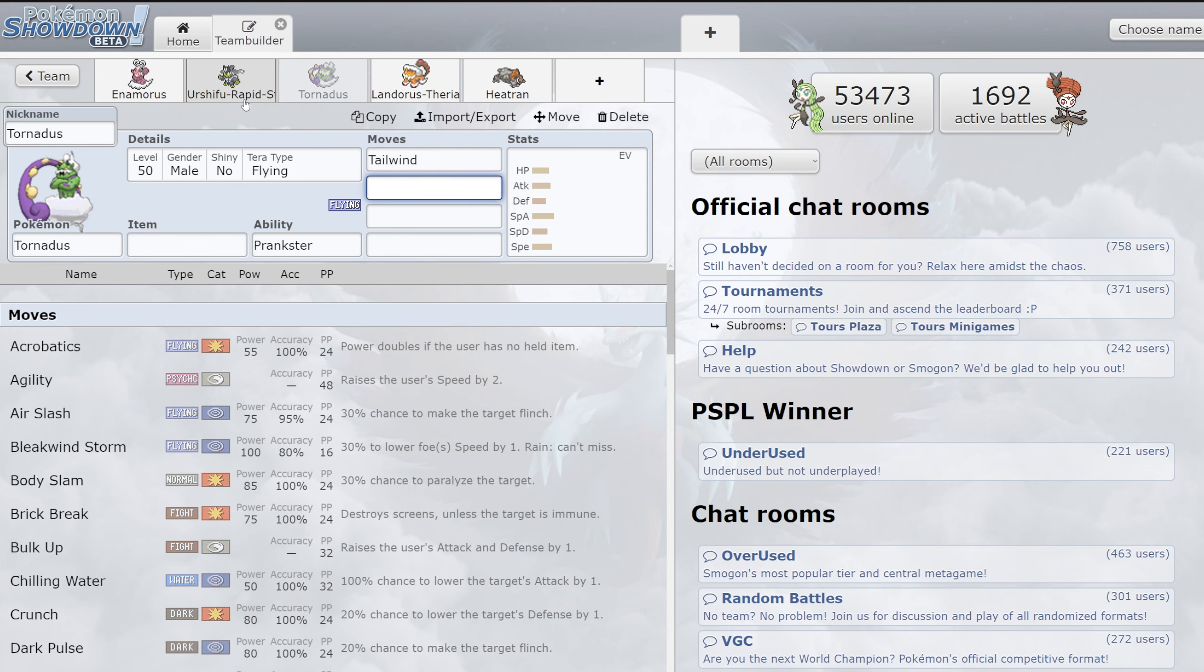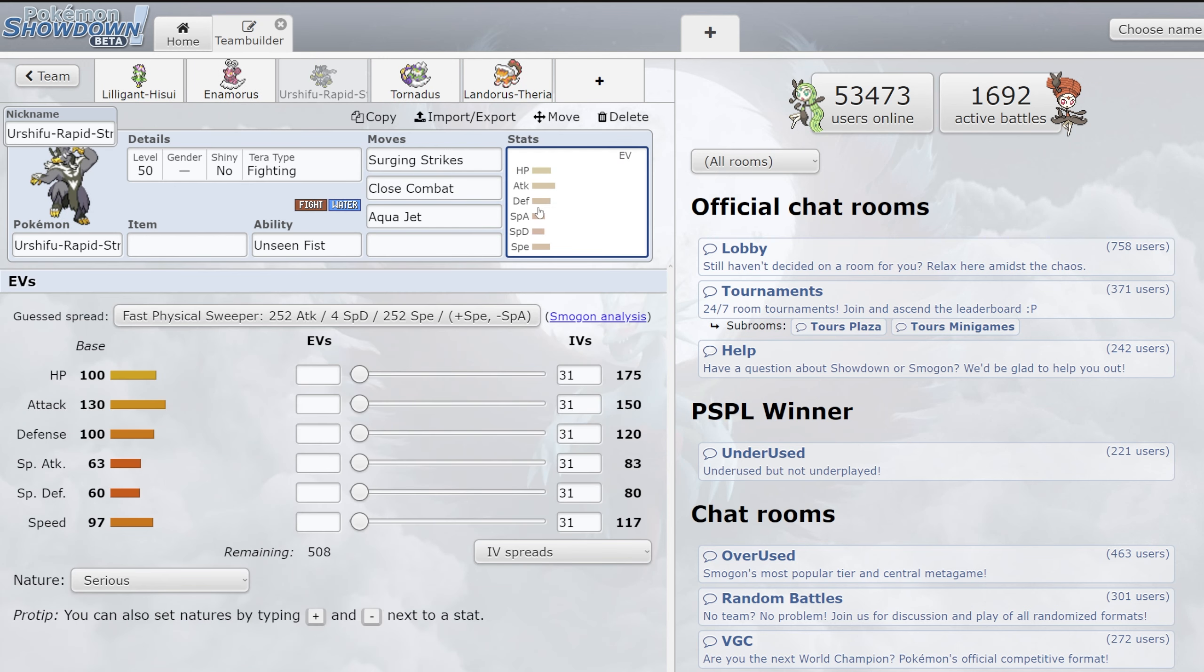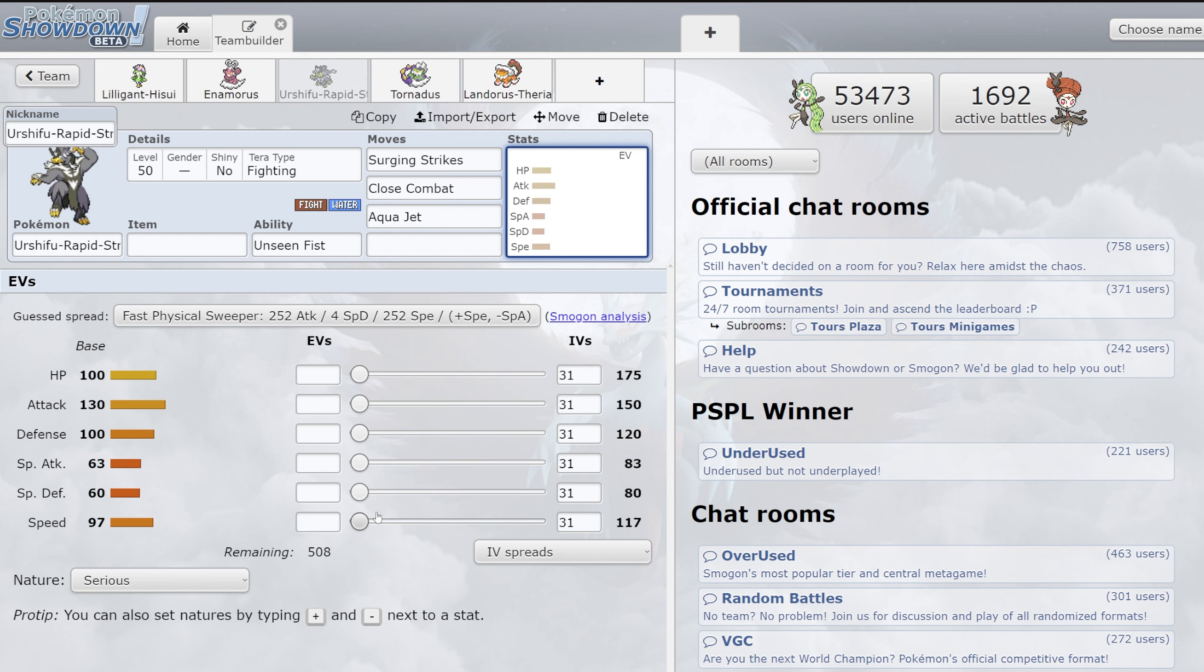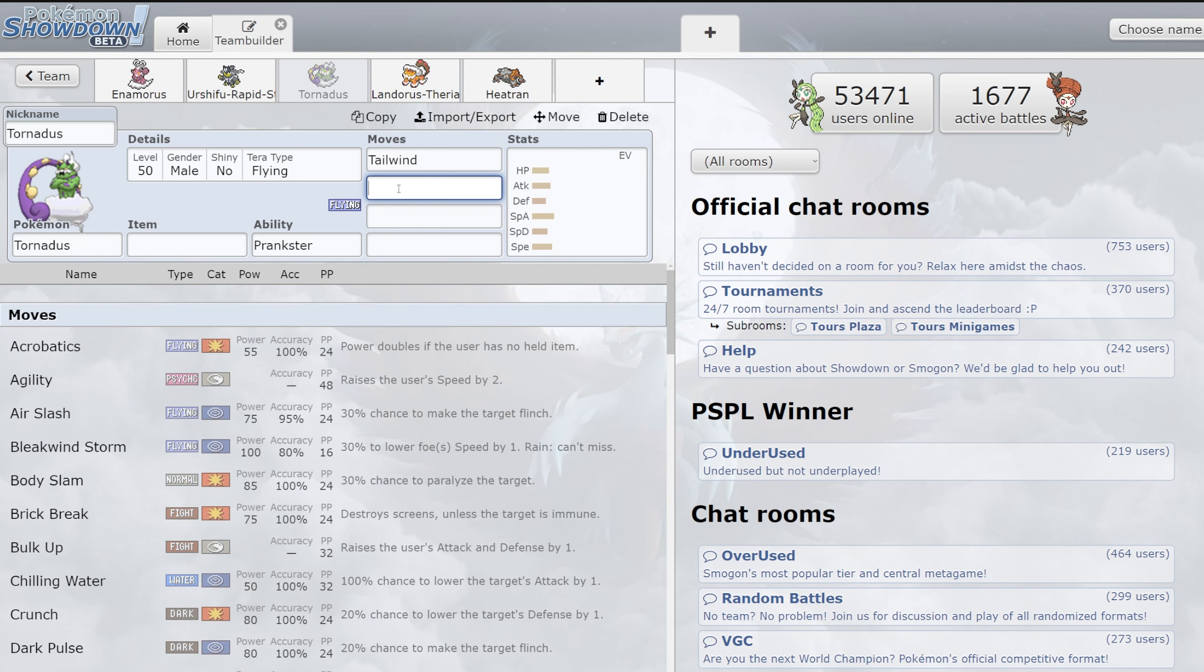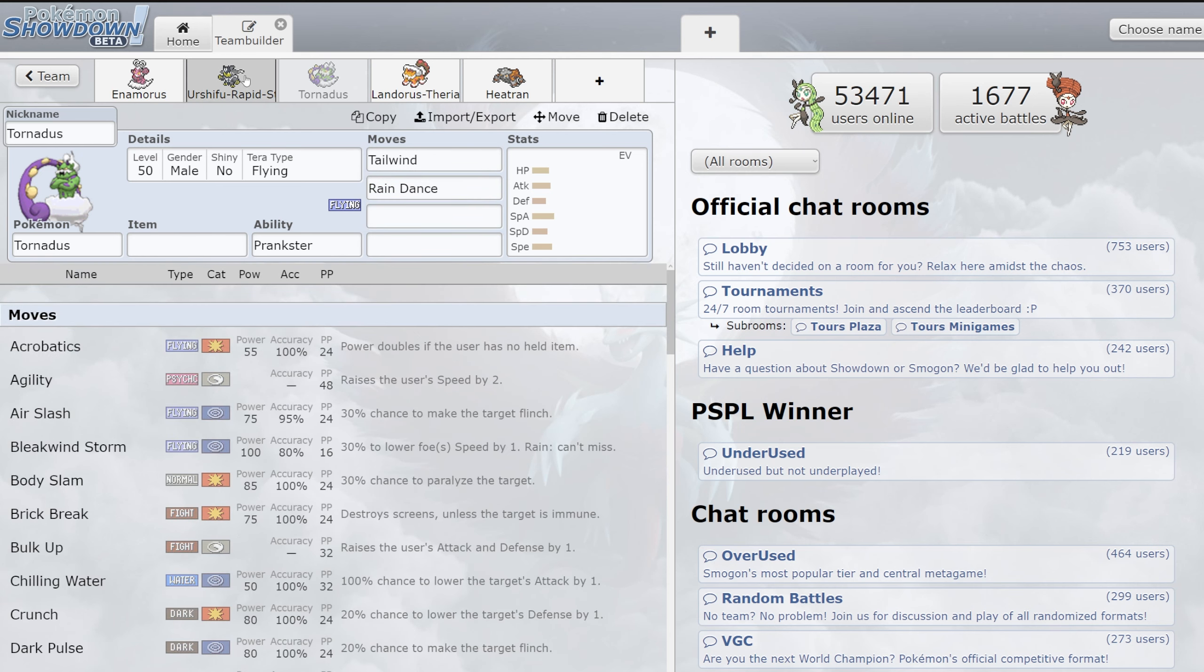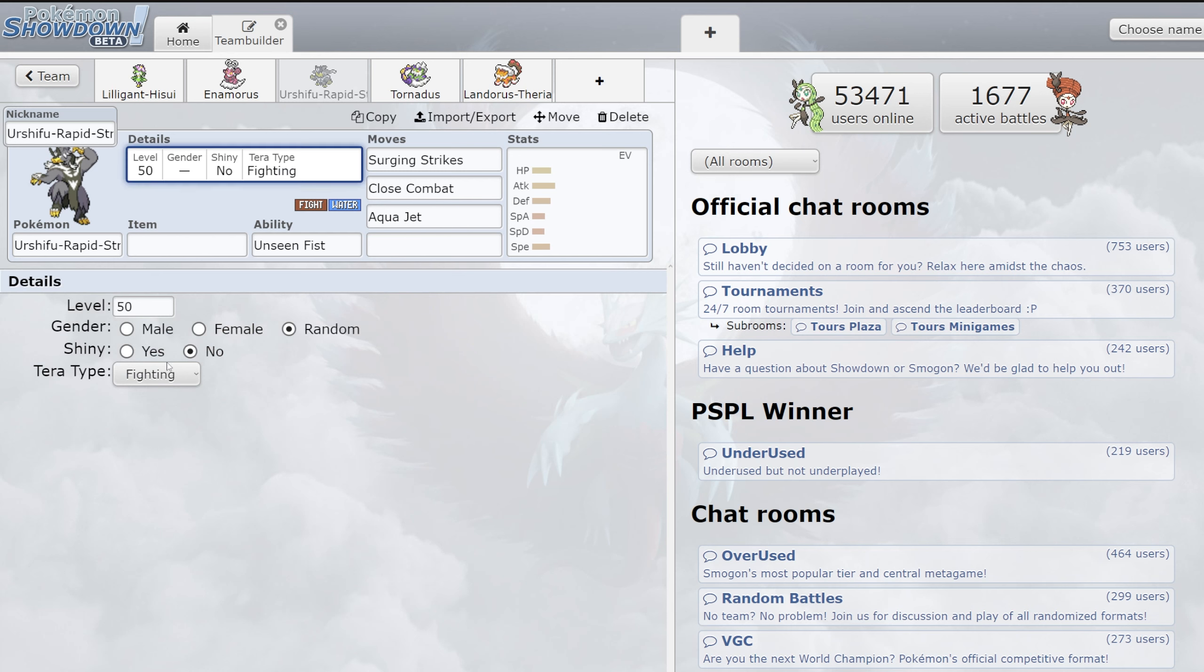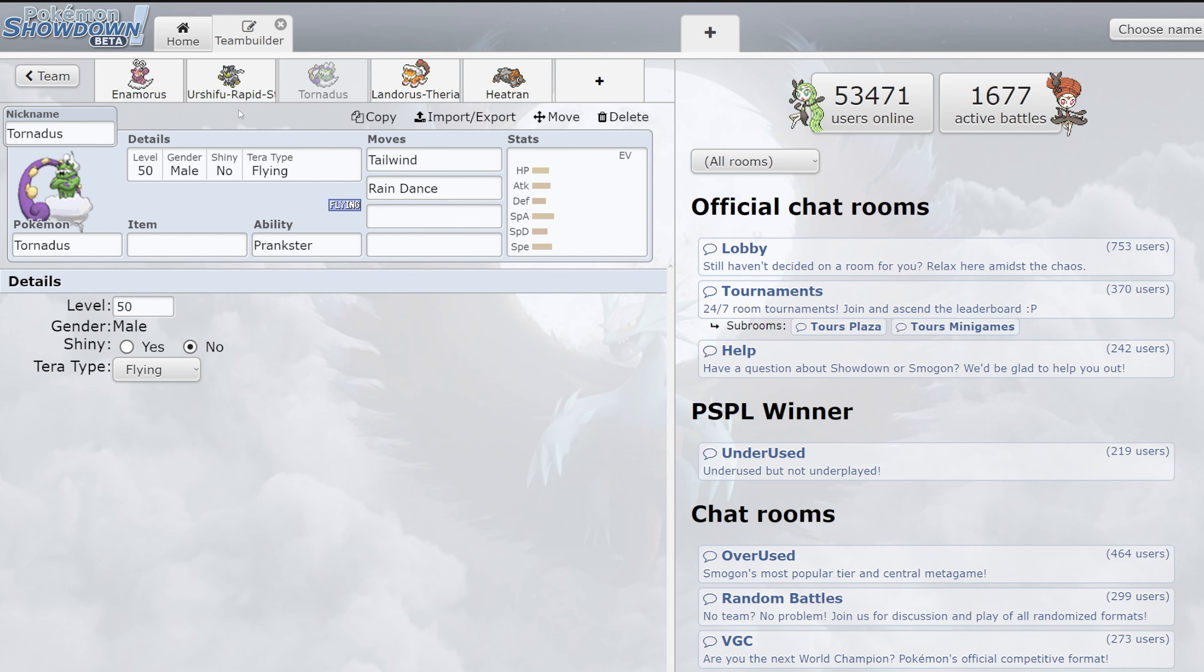But then two, Tornadus paired incredibly well with Urshifu. We talked about how strong this mon was offensively and its main real issue was its speed stat being pretty average. Tornadus fixed that speed stat issue with the Tailwind, but it also made it so that if your opponent didn't have their own Tailwind or they were playing more of a slow balance, Tornadus could just set up Rain Dance for a Terra Water Urshifu, whose damage was already insane and just make it completely bonkers. There are some resists that just get one-shot by it, and that was just an incredibly good combination.